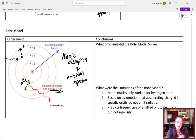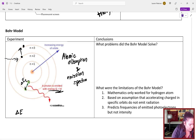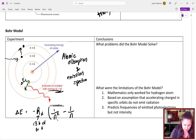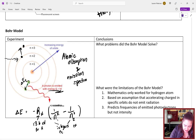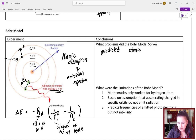Bohr discovered quantized orbitals and was able to come up with an equation: ΔE = −R_H × (1/n₁² − 1/n₂²), where R_H is approximately 13.6 electron volts for hydrogen, and the n's are integers representing the energy levels. This solved and predicted atomic absorption and emission spectra.